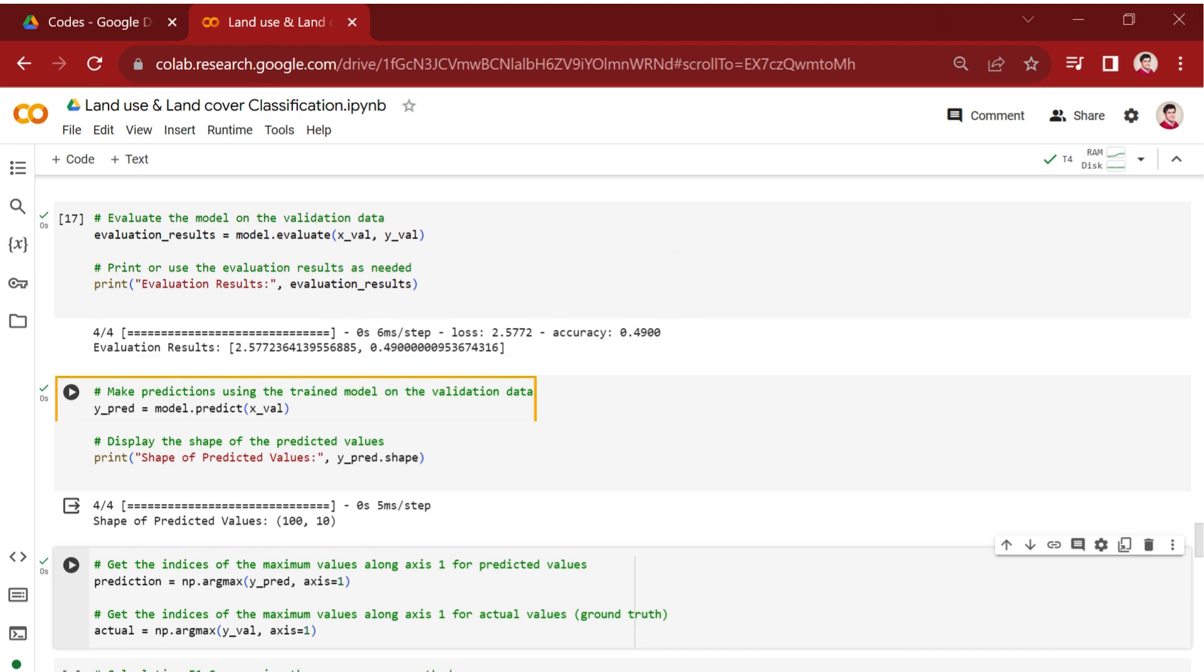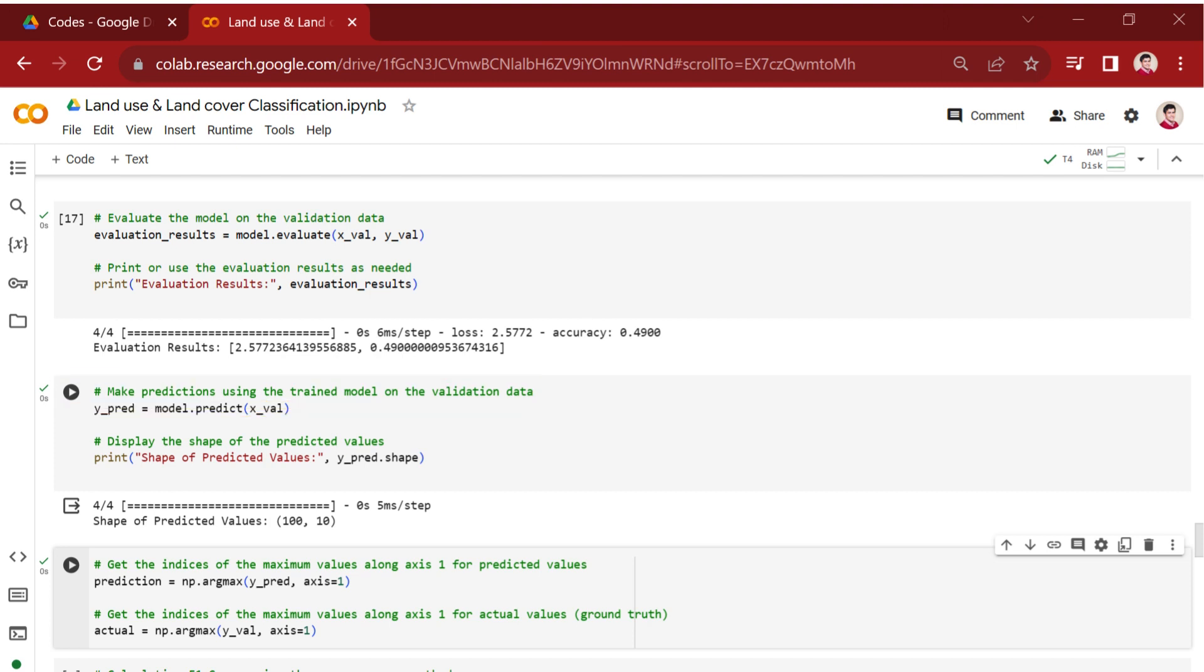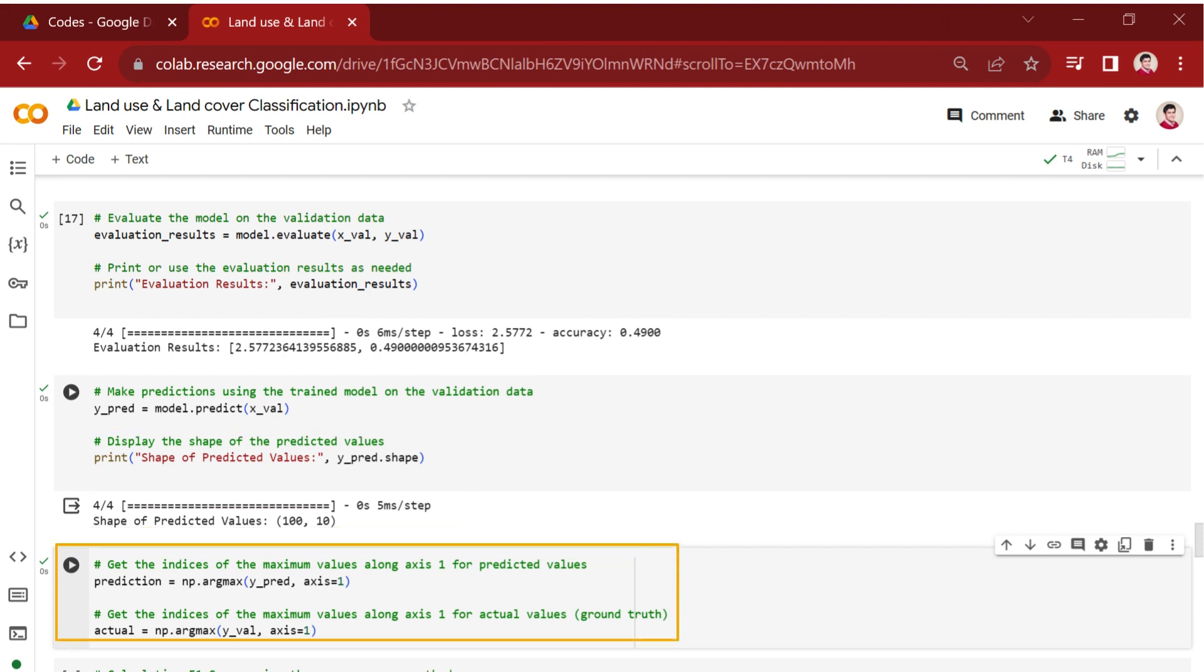In the next section, predictions are made using the trained model on the validation data, x_val. The predict method generates predicted output for each input sample. The shape of the predicted values is then printed. After obtaining the predicted values, the np.argmax function is used to find the indices of the maximum values along axis 1. This is common when dealing with classification problems where the output is often a probability distribution across classes.